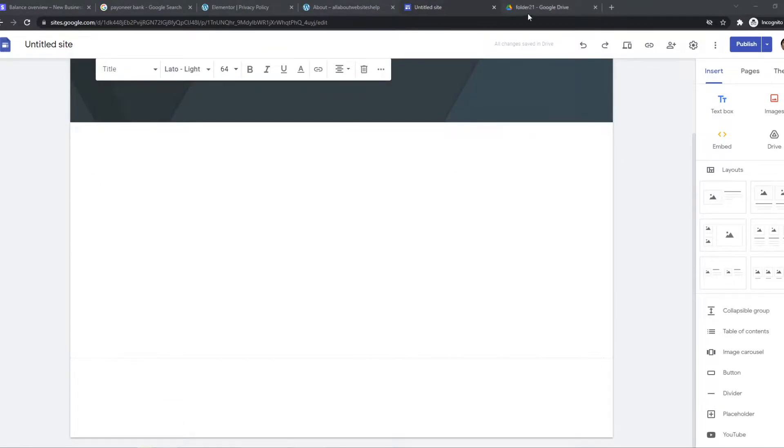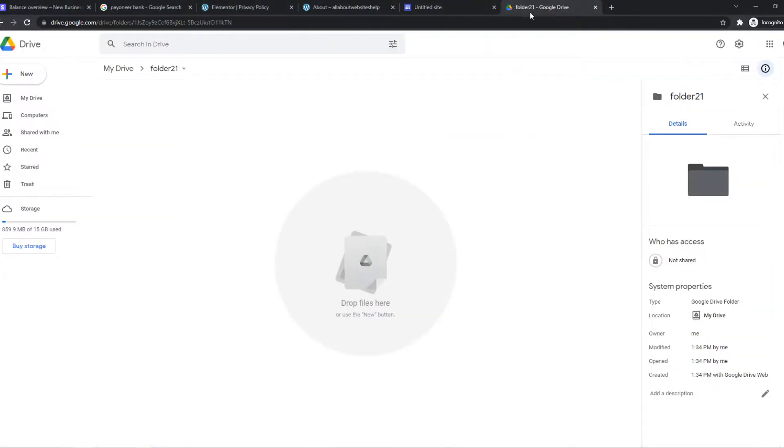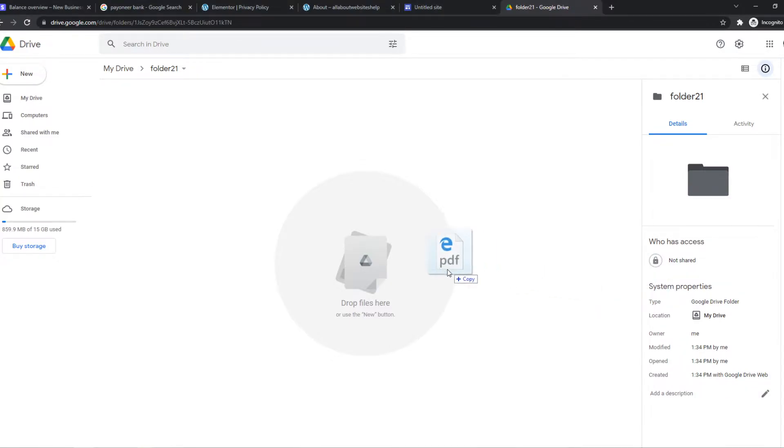So what we need to do first, we need to go to Google Drive and make a folder. As you can see, I'm in Google Drive right now, off this account. And what you need to do then, you need to upload the PDF on here first.